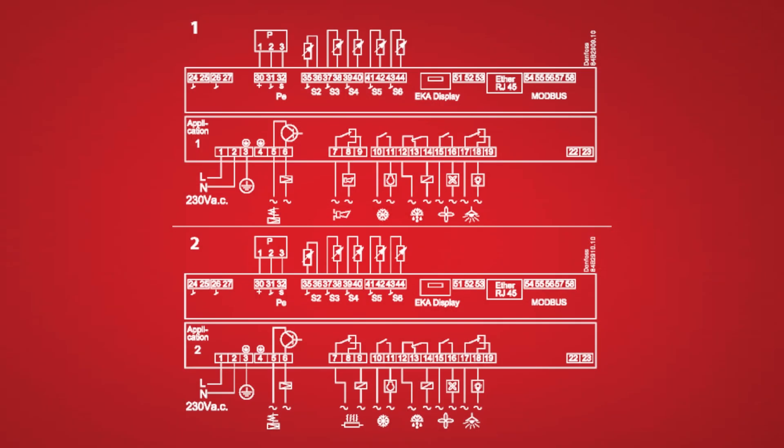Across the bottom of the controller we have the relay connections. First we have the AKV relay. This solid state relay is used to cycle the AKV valve for pulsing liquid into the coil. Then we have the evaporator fans, defrost, lights, and anti-sweats.